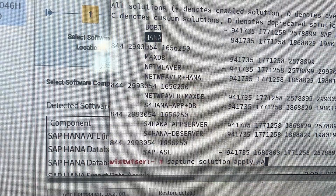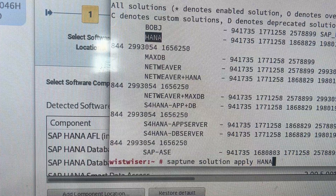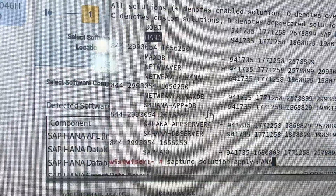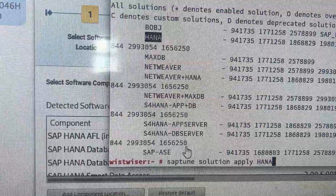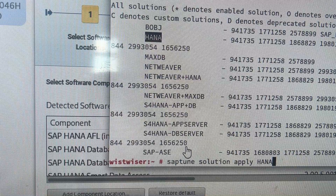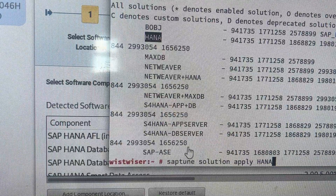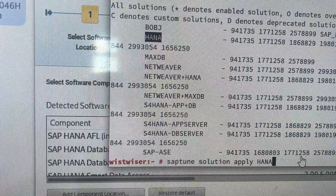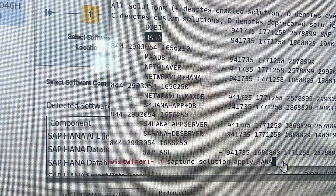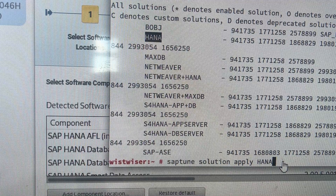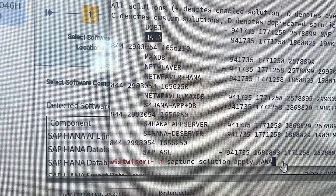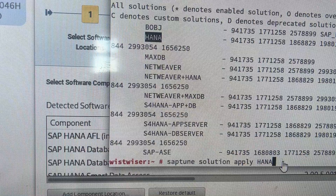The command is 'saptune solution apply hana'. Before applying any solution, you use this command. If you want to apply other solutions — like MaxDB, Network Plus HANA, Network Plus MaxDB, S/4HANA DB Server, or a central system with everything together — you would use the corresponding solution name. I'm choosing only the SAP HANA database option. Note that almost 24 GB of RAM is required to install the HANA database.